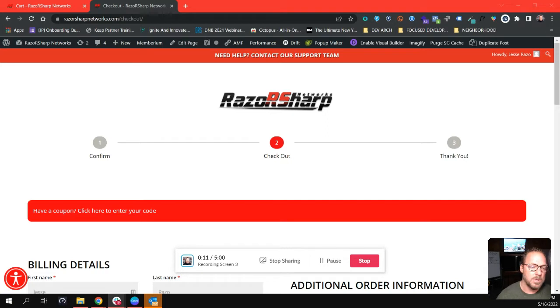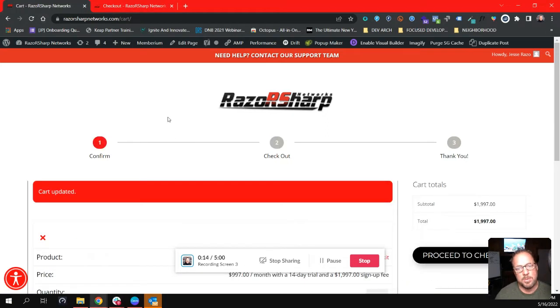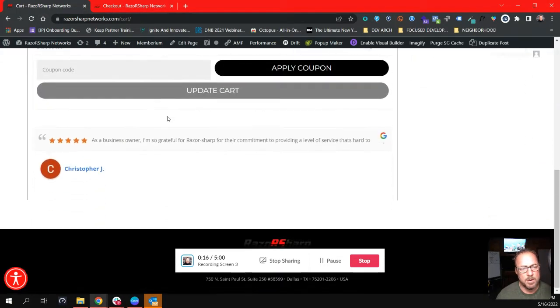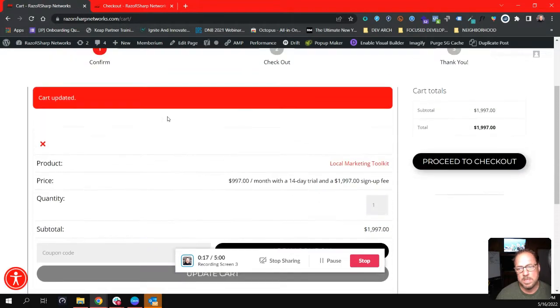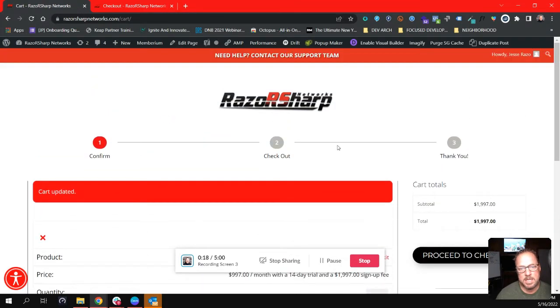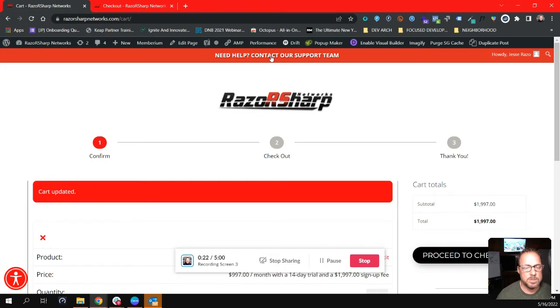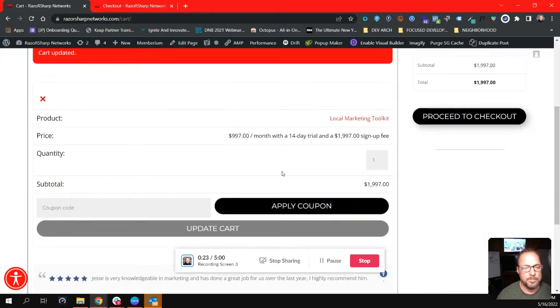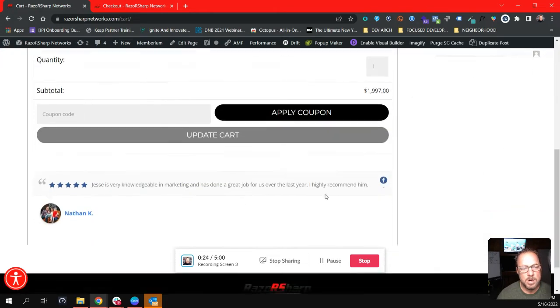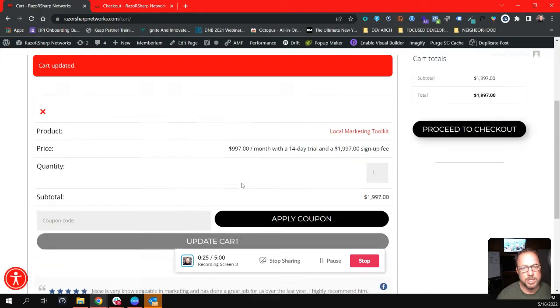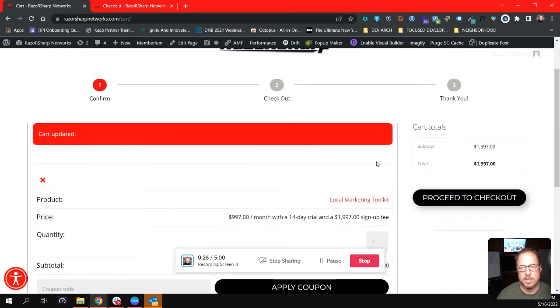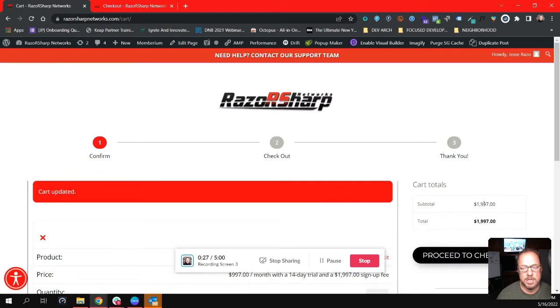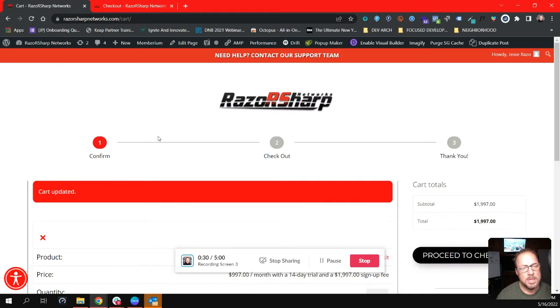What I did is started to build out the cart and the checkout page for Razor Sharp Networks. Cleaned it up a little bit, added a status bar, a link to our support portal. Also rearranged the cart so that more of the content is above the fold.